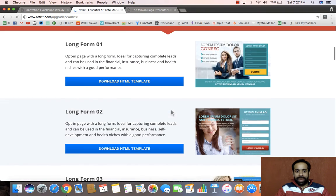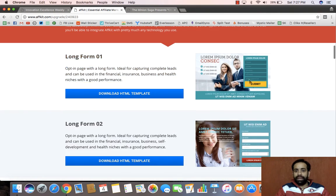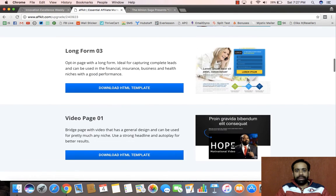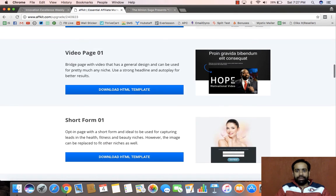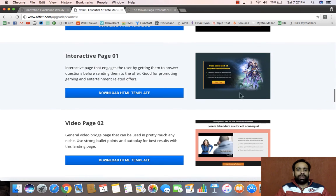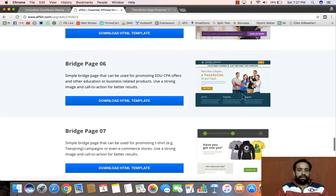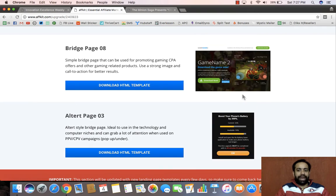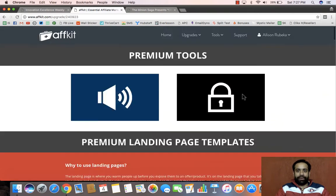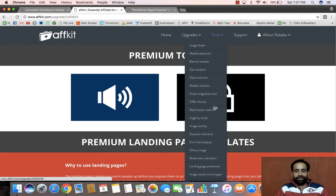Other than that, they also have a lot of HTML templates — you can see right here they've given us many templates which can be used to capture leads, sell products, and do a lot of other things. These are all premium, high-converting landing pages.